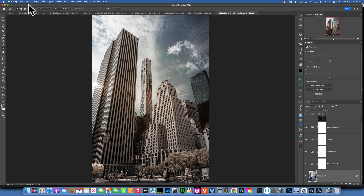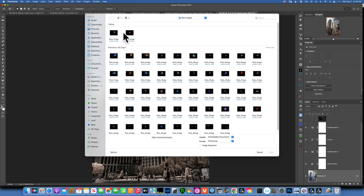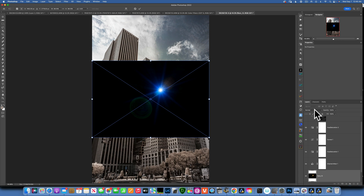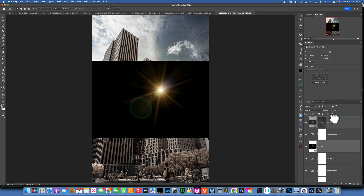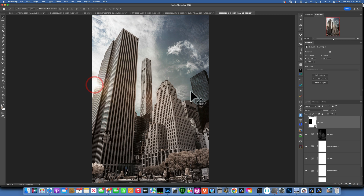Now it's time to add my sunflare. I'll go to File > Place Embedded and I have some sunflares here — I'll use Sunflare 13. I'll accept that, move the layer to the very top so it's above all the adjustments, and change the blending mode to Screen. Now with the Move tool I'll place it right where the Sun was — that looks great.